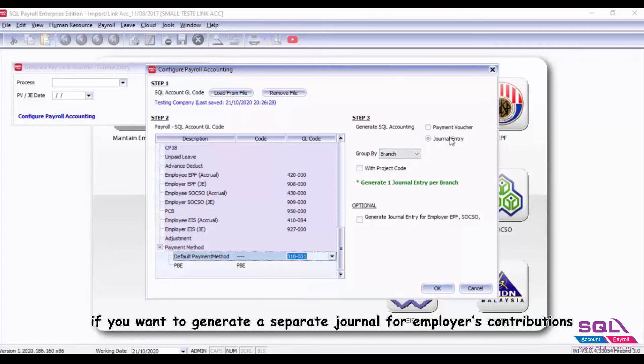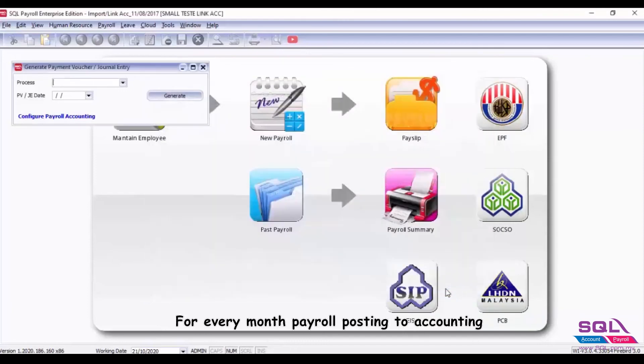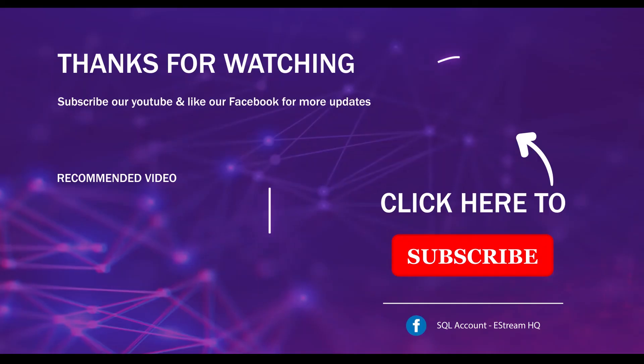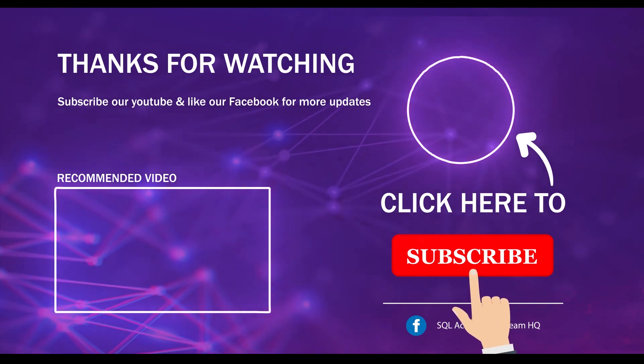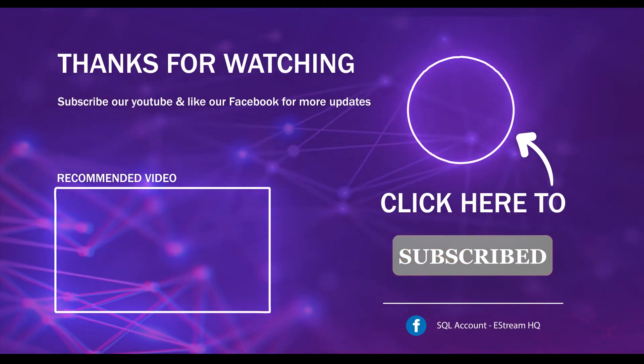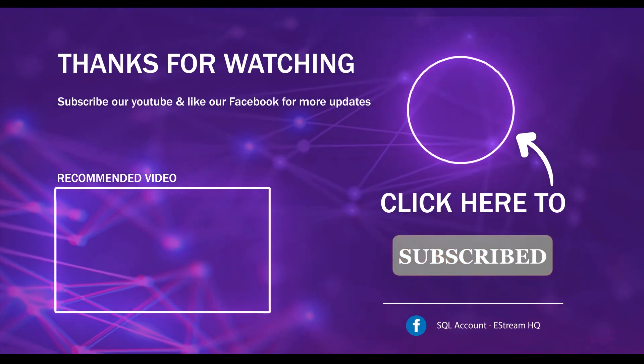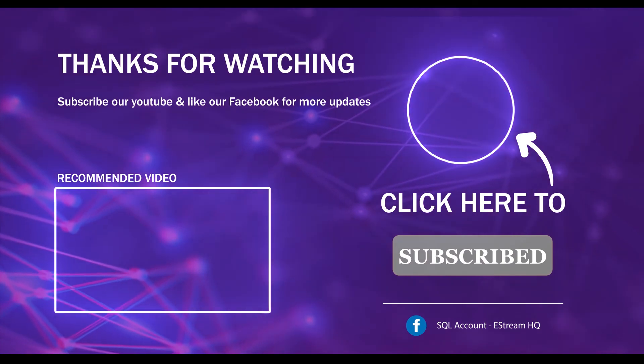Once done, press OK. For every month payroll posting to accounting, please refer to the next video in the description below. That's all for this video. Thank you. Subscribe to our YouTube for the latest videos, follow our Facebook for the latest updates, go to our website for reports and guides. It's so easy.